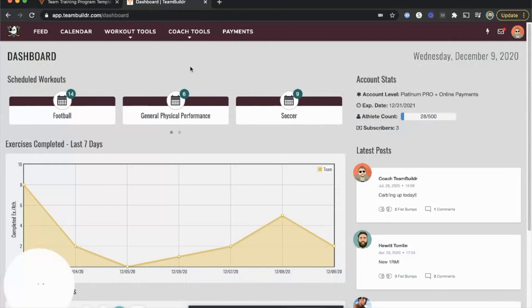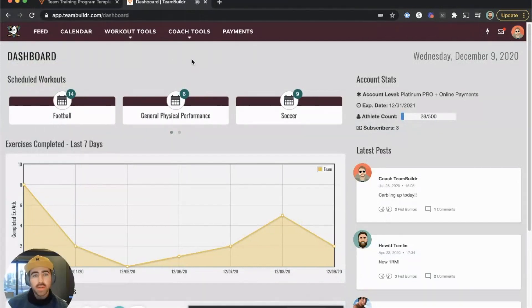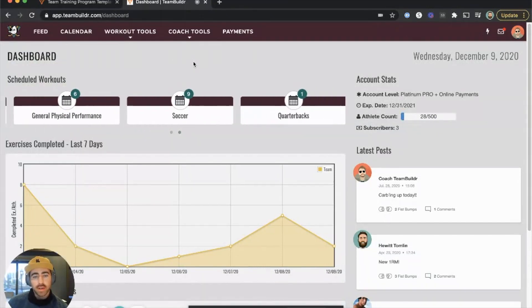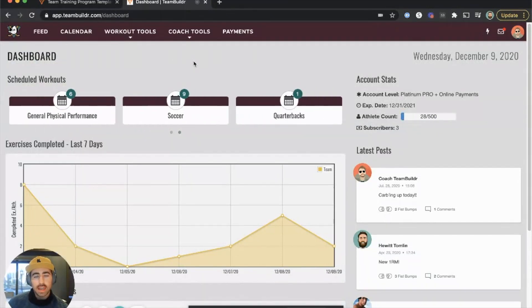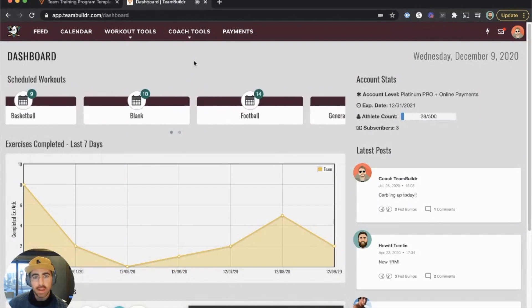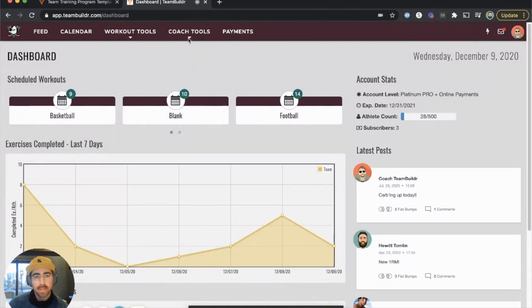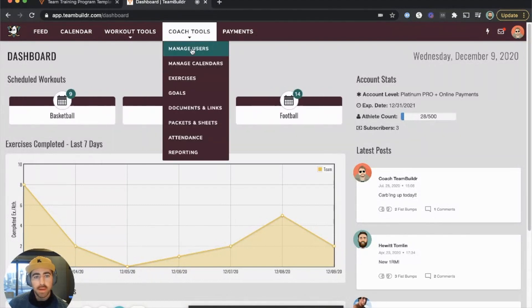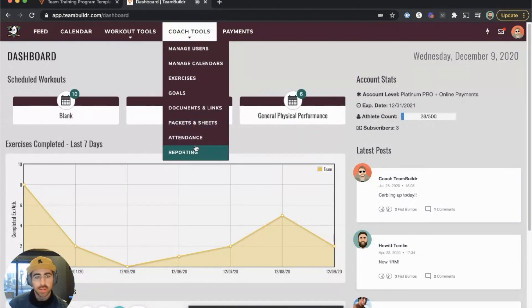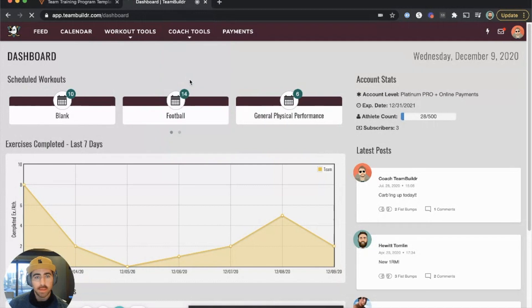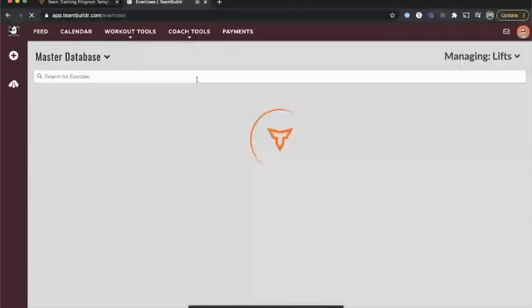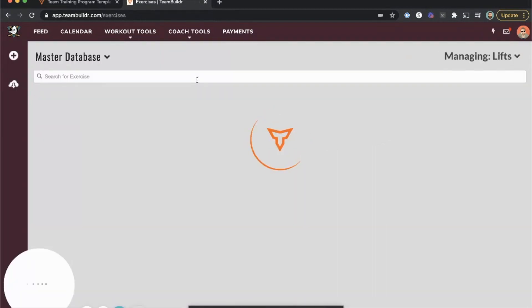I'm going to Team Builder. To download programs into your account, you have to be a Platinum member. Platinum members can go to the exercise database, and while you're on trial you can download